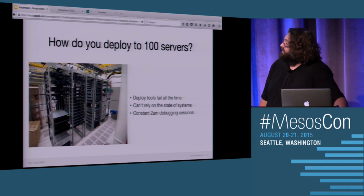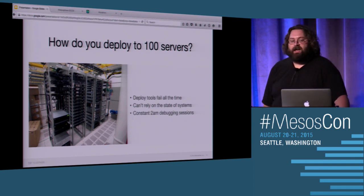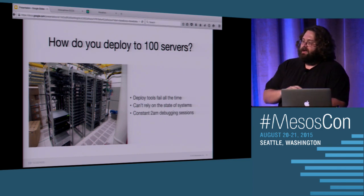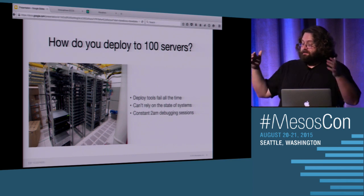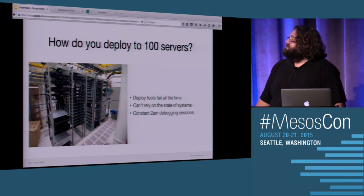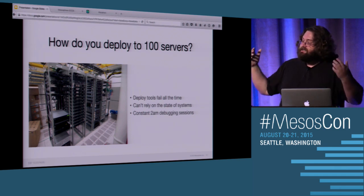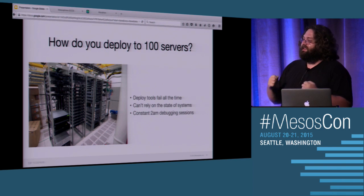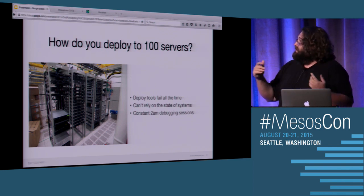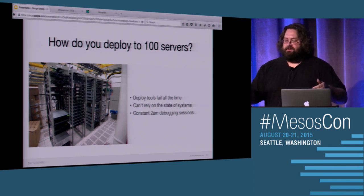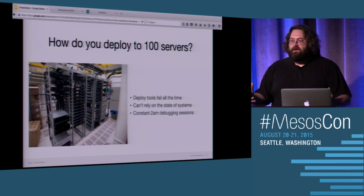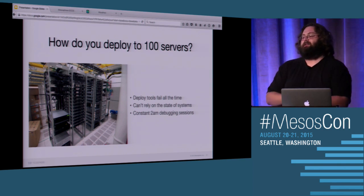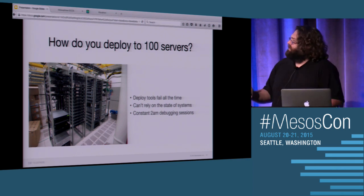Once you get to a hundred servers, this really starts to fall down. You end up with constant 2 a.m. debugging sessions. I was actually chatting with an application developer friend of mine about working at eBay. And he said that the eBay deploy windows, you had a 2 a.m. session, the code would go out, and you would just sit there and debug and debug and debug and be on a conference bridge. And it was one of the most painful things that he had experienced in his life.